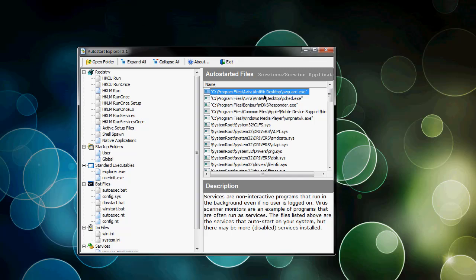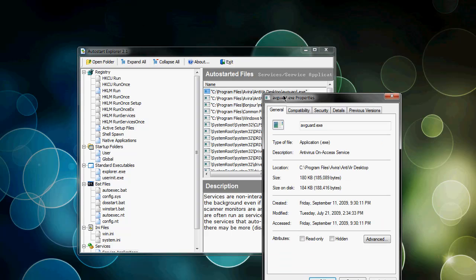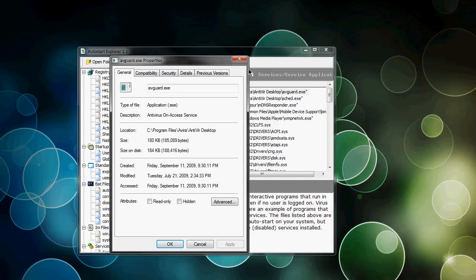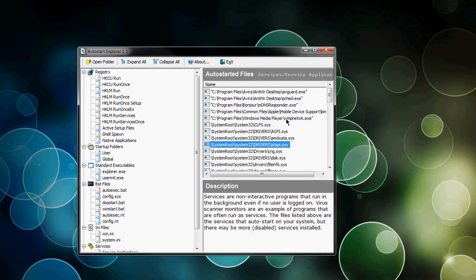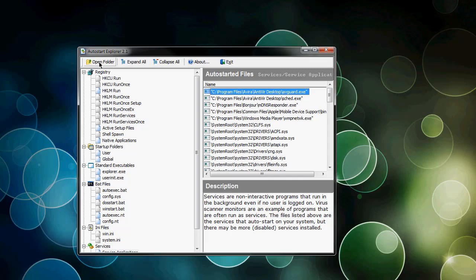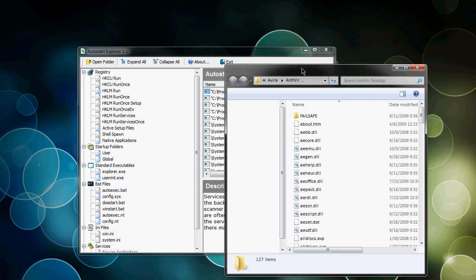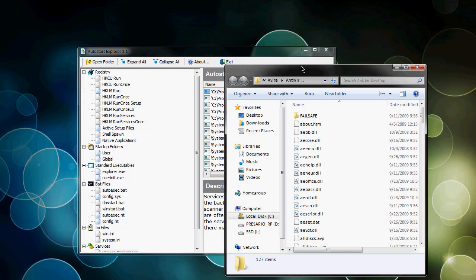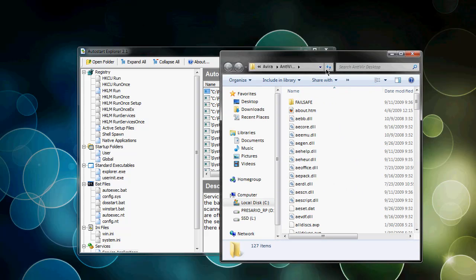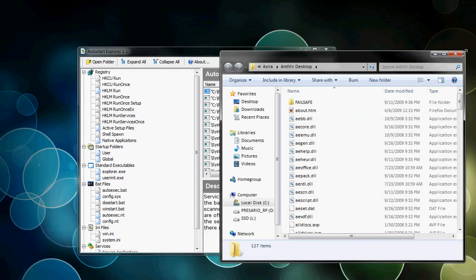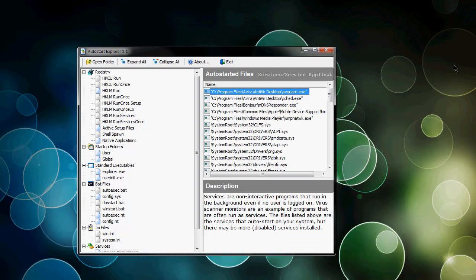So properties - if you right click and go to properties, you can get the properties of an application. For example, this is my AV guard, which is my Antivir guard. Maybe you can't open the folder to these sys files. Let me try it with an application... there you go. So if it's an actual application, an exe file, it'll open it, and I'll show you that this is the Antivir directory, so you know where the file is located.